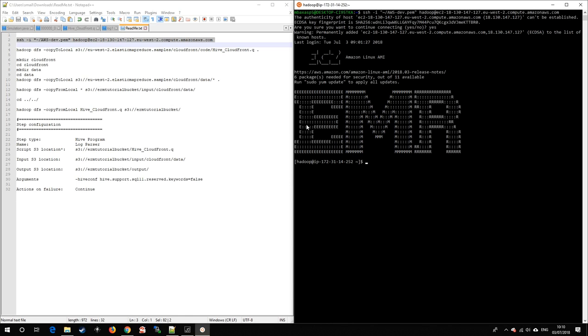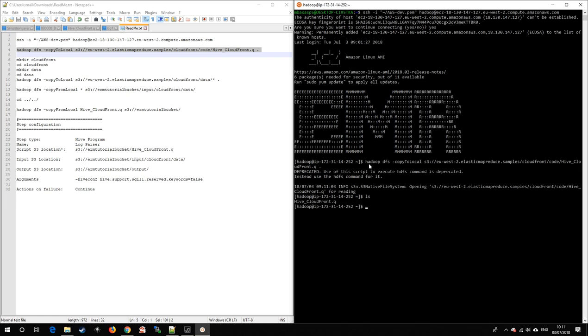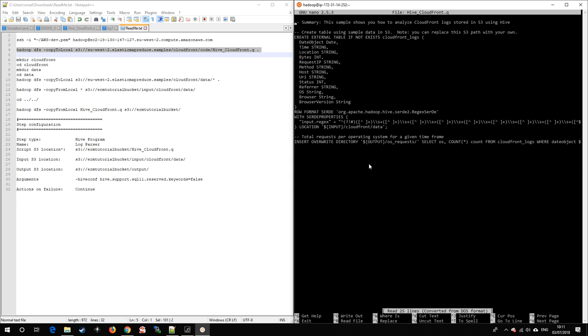Once inside, we first use the Hadoop DFS command in order to download the Hive script. After that, we can see it here. Notice that it uses the location input cloudfront data in order to get its input. That's where the log files will reside.